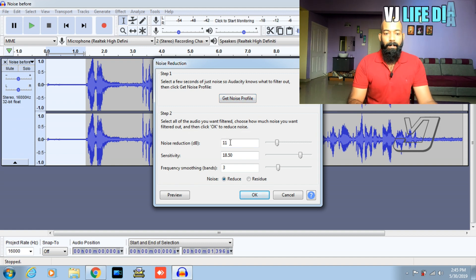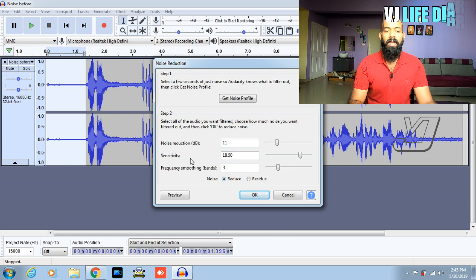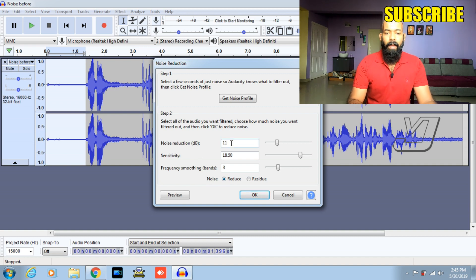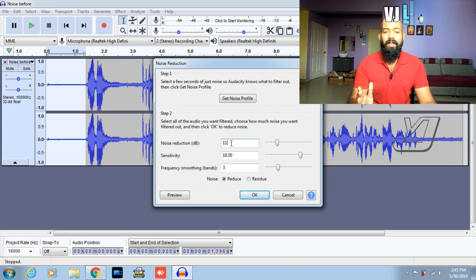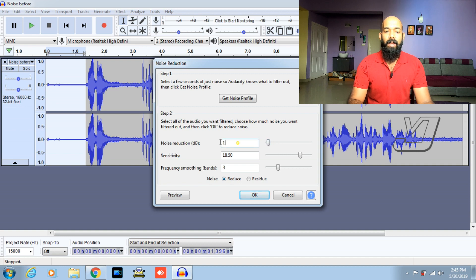Step two: here are the main settings. We will see the noise reduction sensitivity, frequency smoothing, and we will adjust the factors. Now the noise reduction is applied. It's very nice, but we recommend you set the noise carefully.